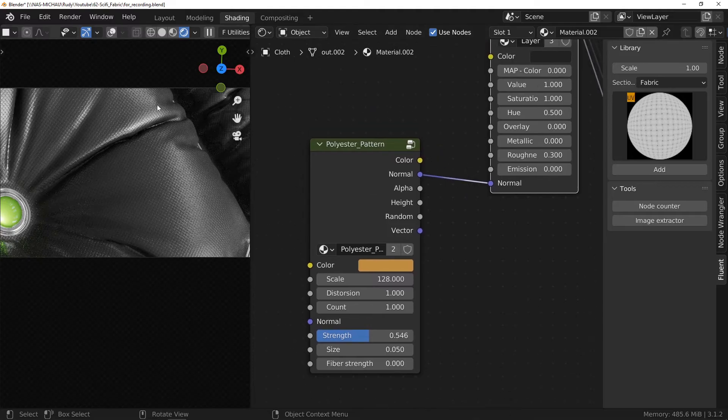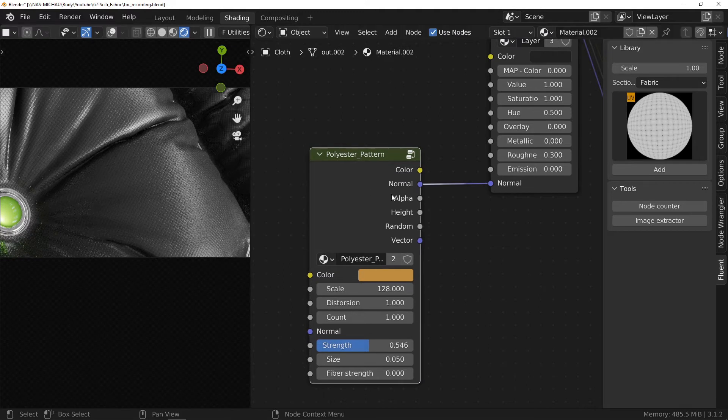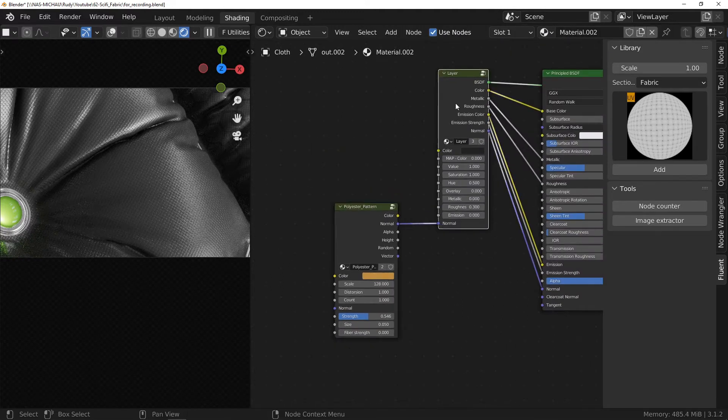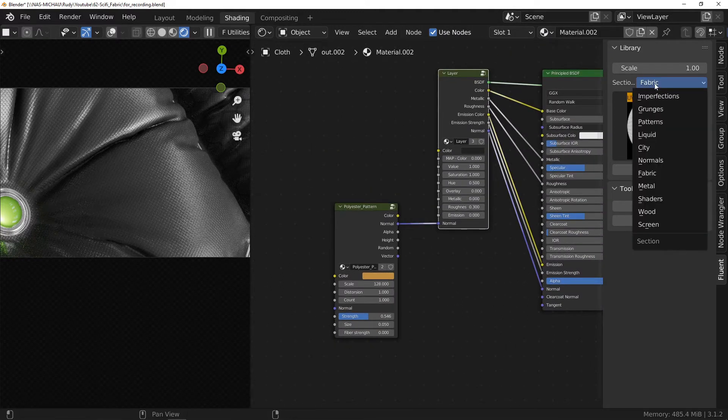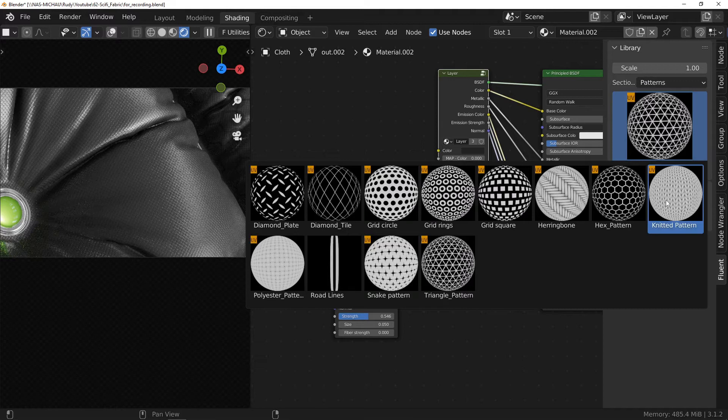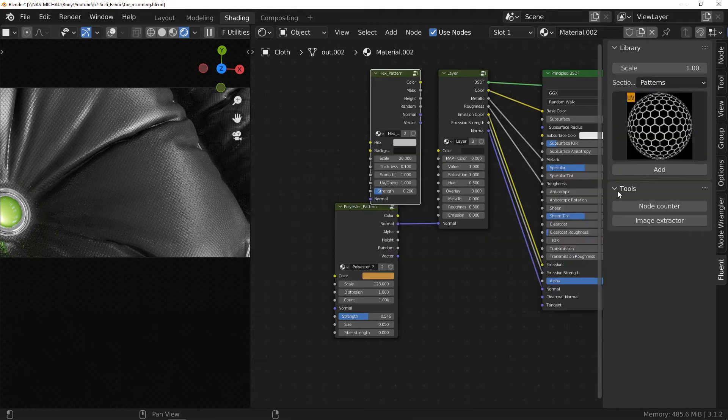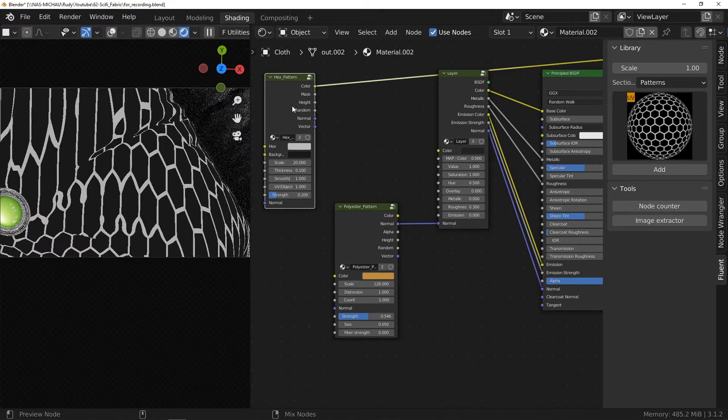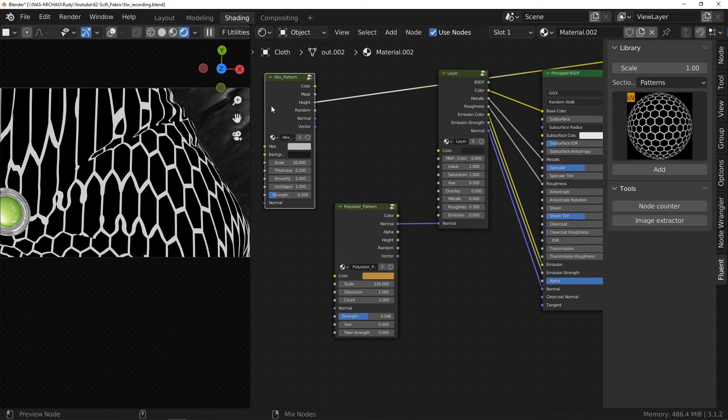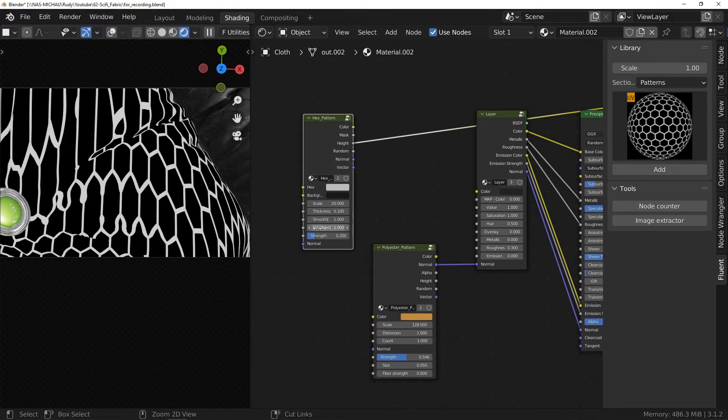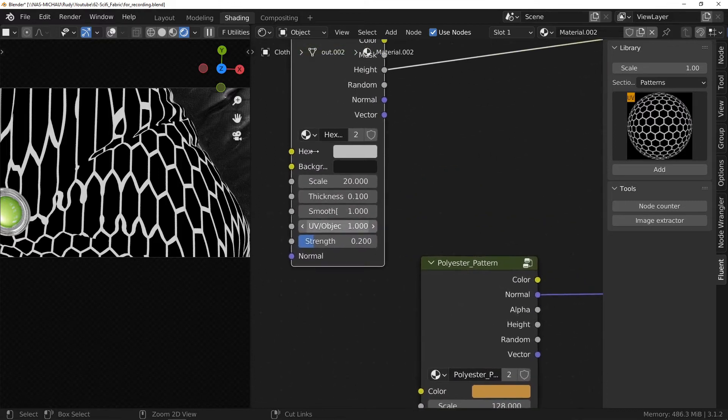In the Materializer library, let's go to the pattern section to choose the hexagonal pattern. Still using the shortcut Ctrl-Shift-Left-Click, I look at the height output. We can see that the pattern is distorted.